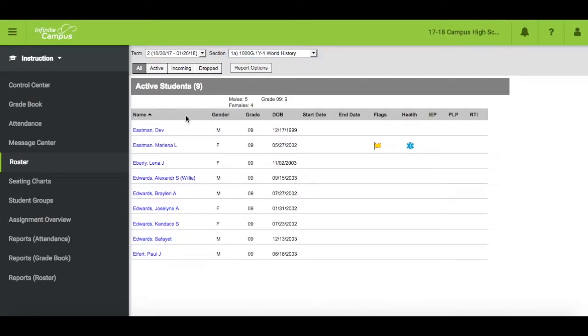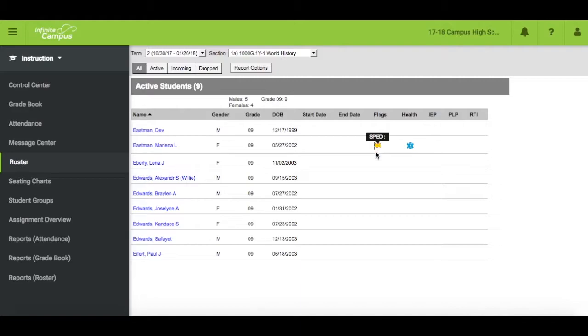You will see a list of your students scheduled into each section. If you see students that don't belong in your class or if you are missing students, please contact your principal. You will also see that the student might have flags, such as special ed, LEP, or legal alerts, as well as any health conditions.